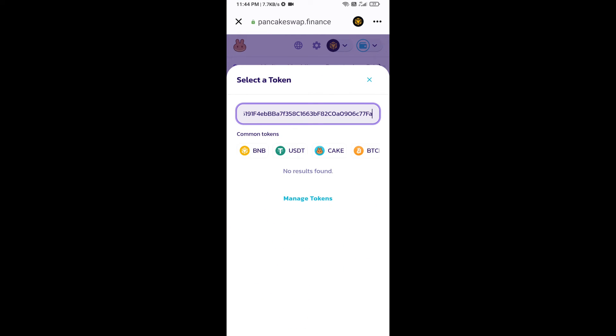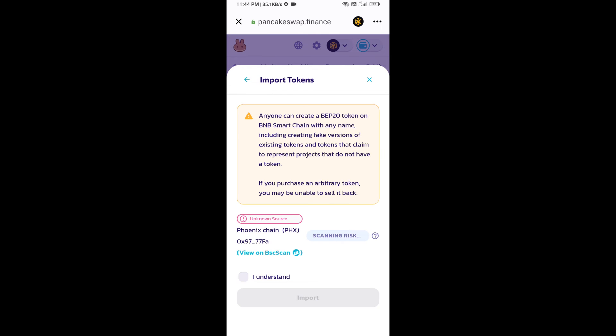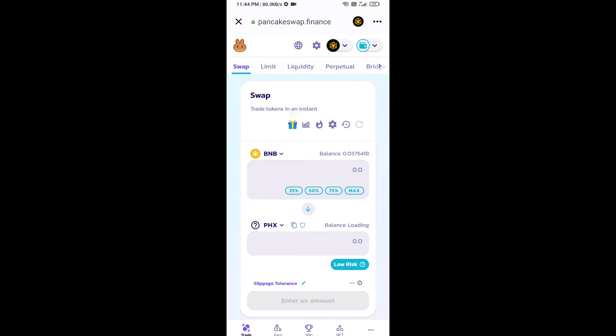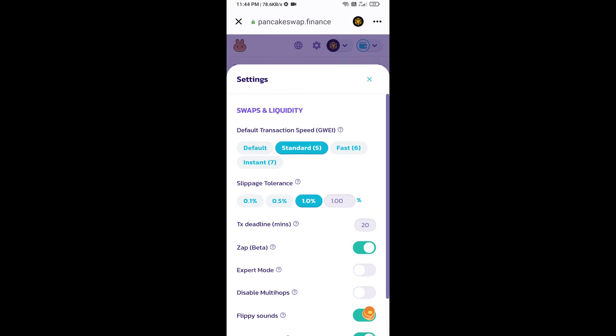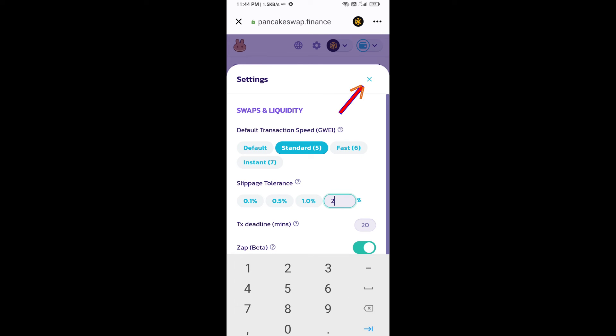And paste here. Click on import, click on I understand, and re-click on import. After that, you will set slippage for effective purchasing. Click on this icon and here you will set 2% slippage. Click on the cut icon.